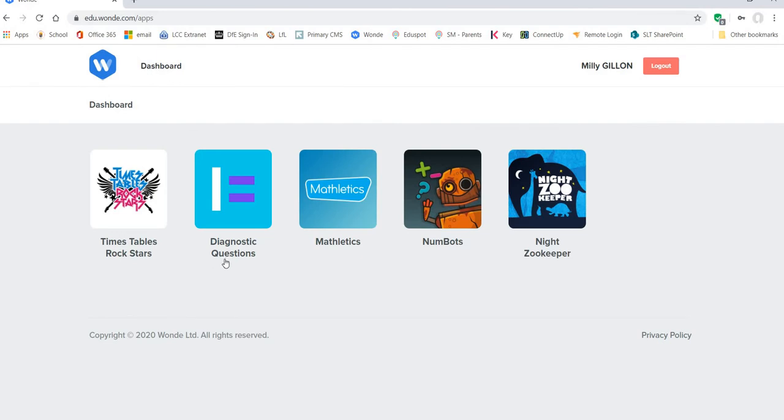And this will open a dashboard with all the various applications that your child can use for their home learning. Those applications differ depending on which year group they're in.